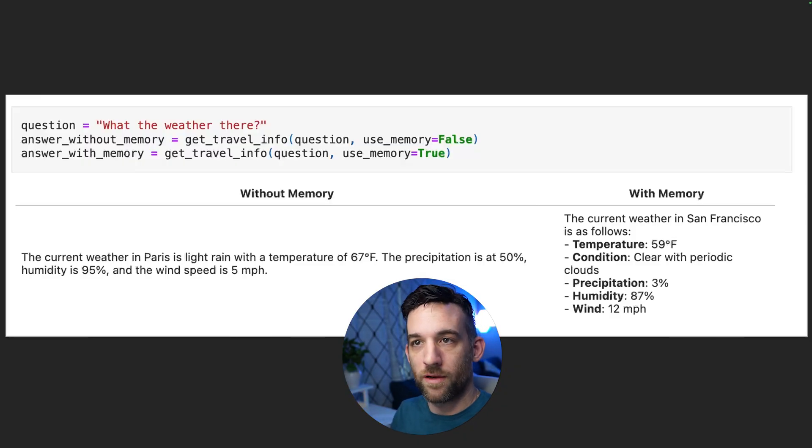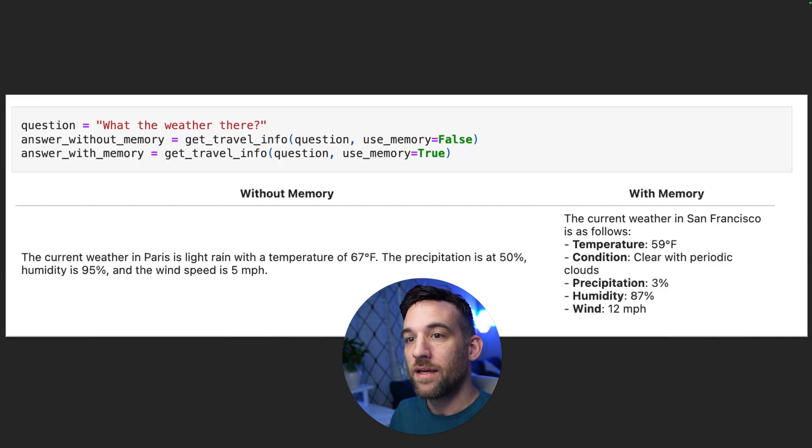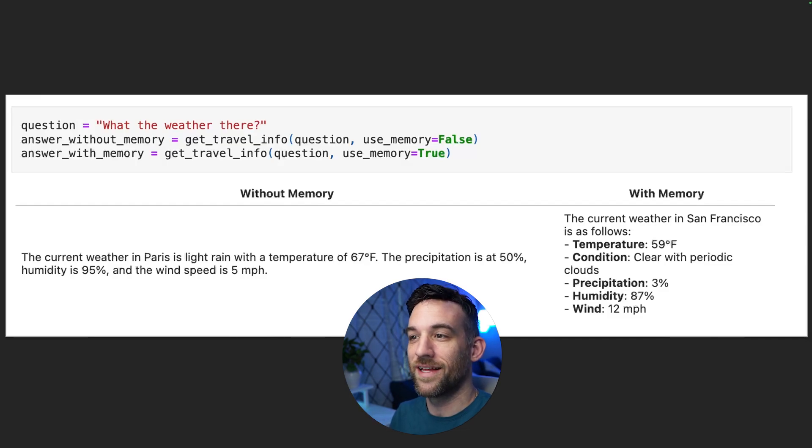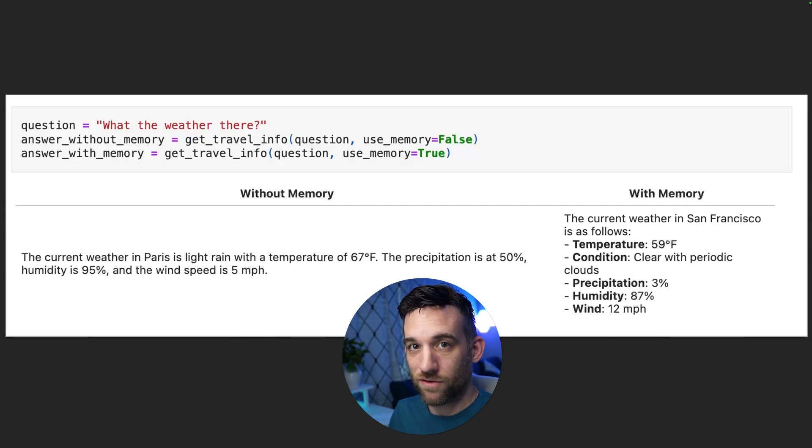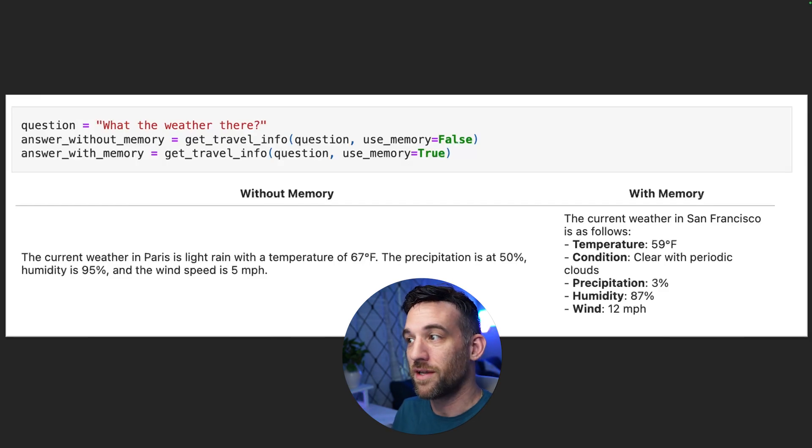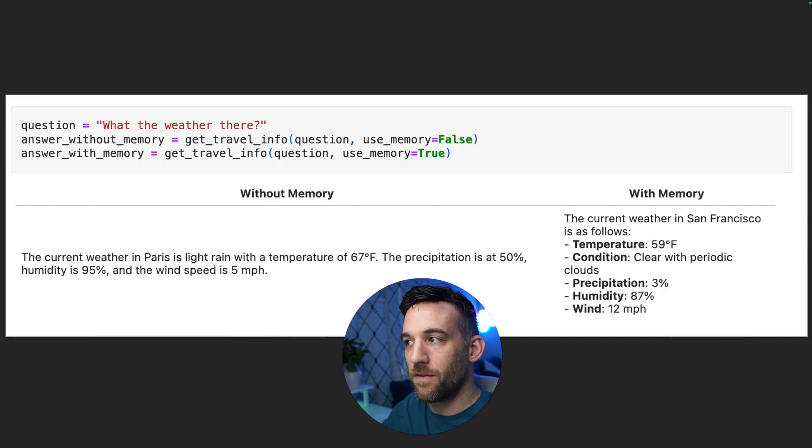And now whenever I go to ask another question, what's the weather there? So if I were to ask this normally without memory, it would say the current weather in Paris is light rain with temperature 65 degrees. And the thing is, I had no intention of going to Paris.